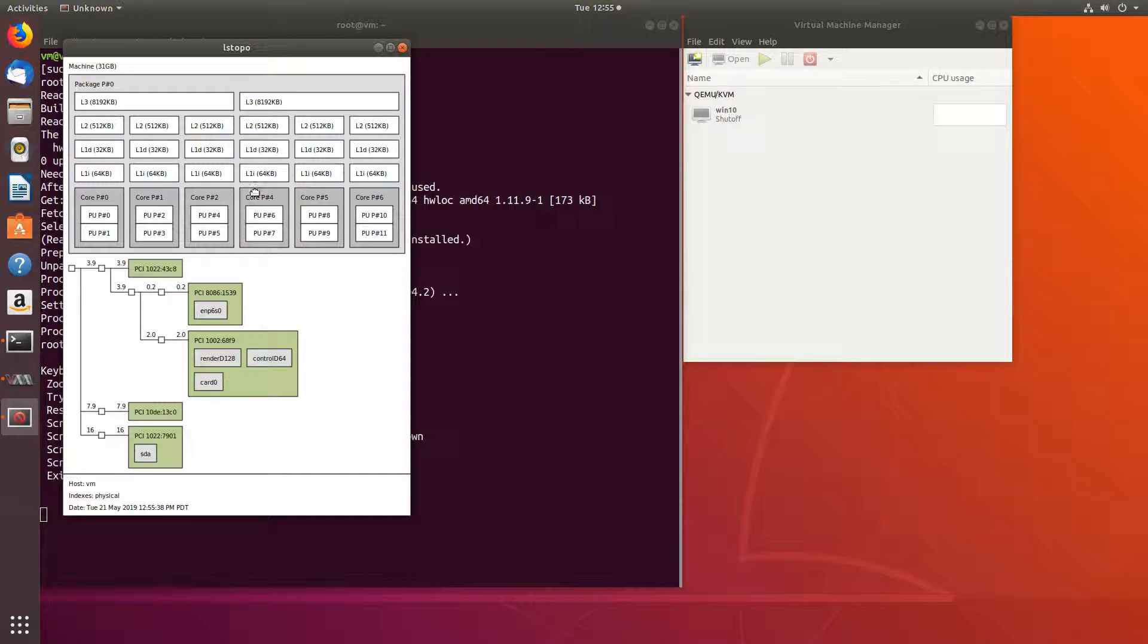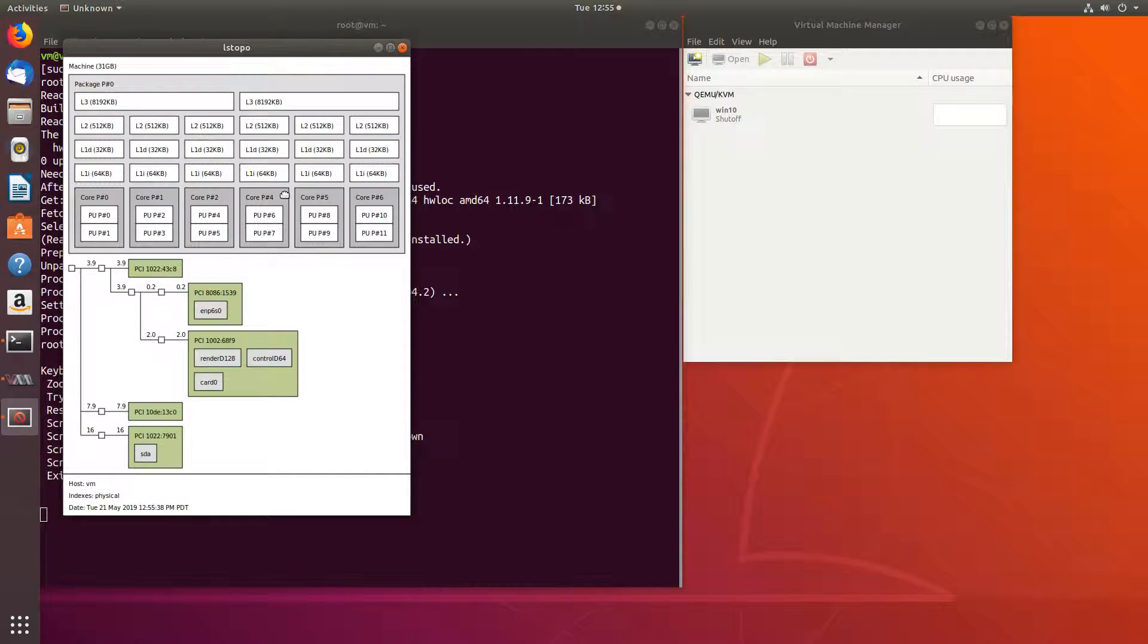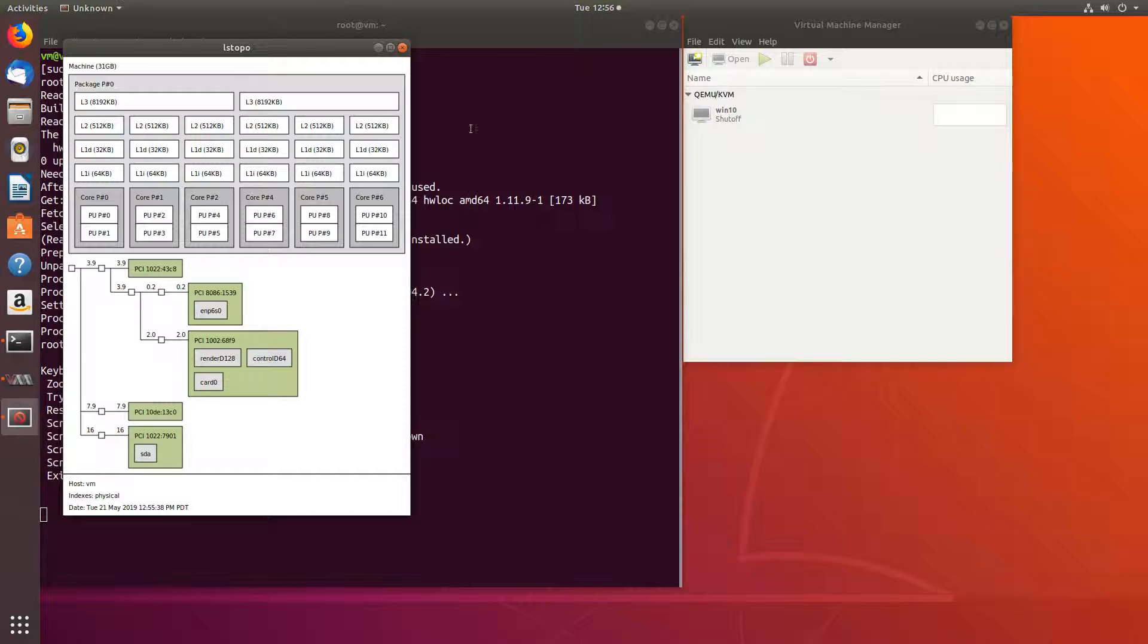Here we have our physical cores, and each one has two virtual cores. We'll assign core 5, 6, and 4, 5, and 6. Let's close it.